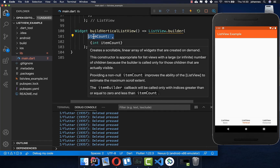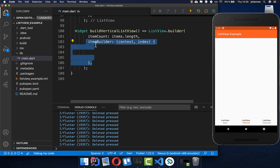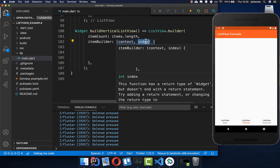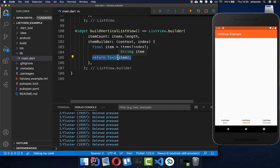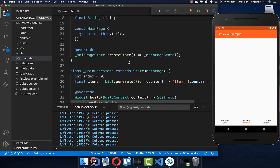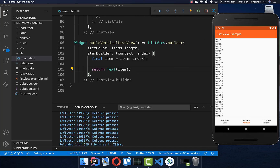Now we want to use these items in our list builder. We need to define how many items are inside this list, so we call items.length. Then we call our itemBuilder to build each individual item — we get an index and use it to access the item from our list. We build a Text widget with the string variable, which has a different counter each time. After a hot reload, you can see all items inside and scroll through all 70 of them.